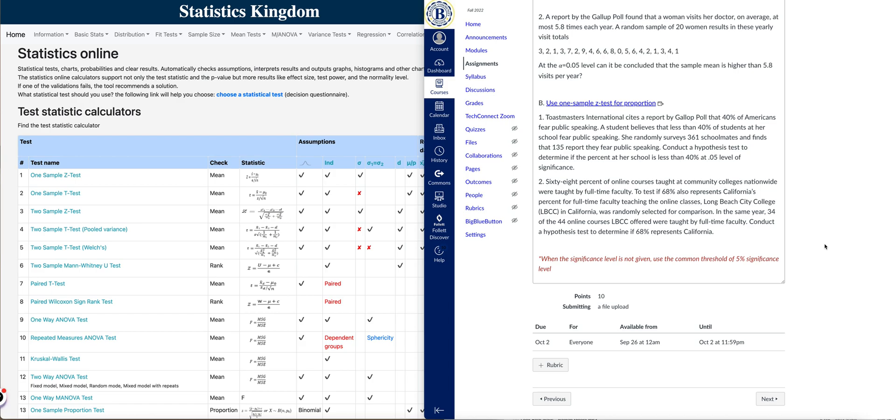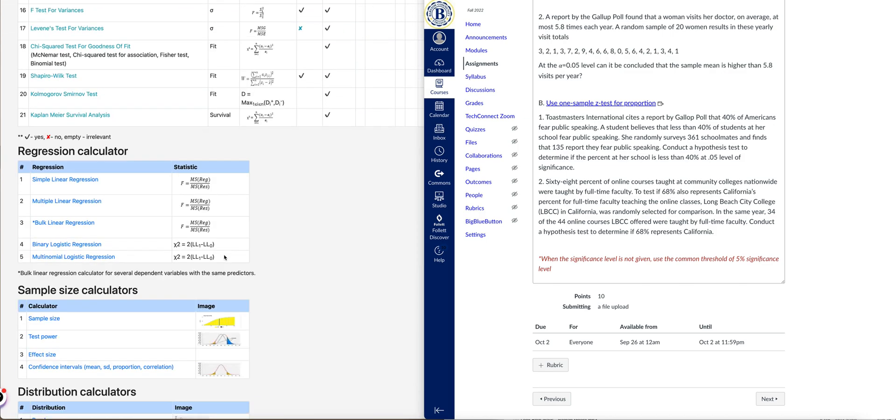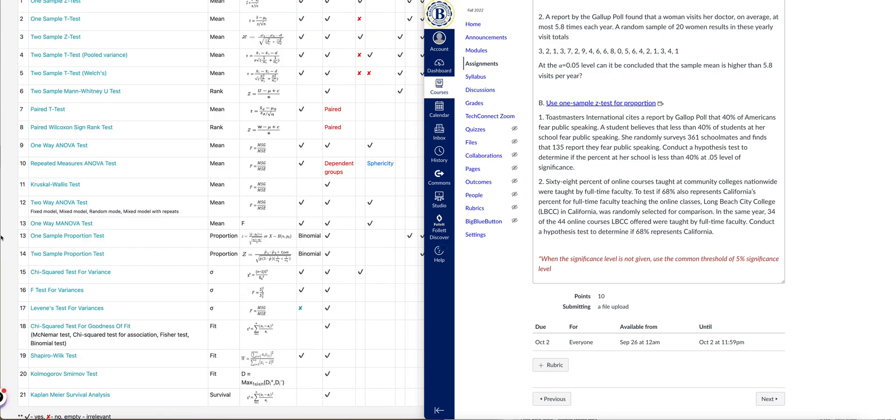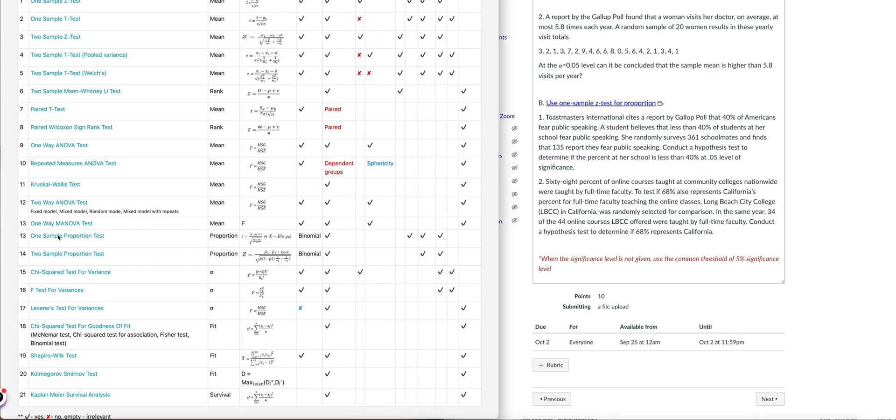This problem on population proportion, you're going to be using the Z-test using the app Statistics Kingdom. From the main page, just go all the way down to number 13, one sample proportion test.